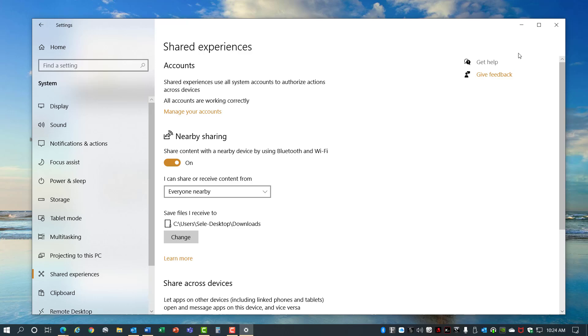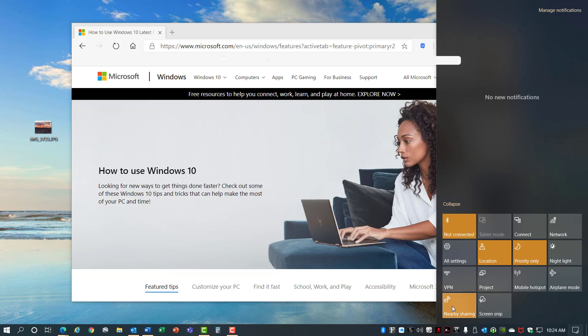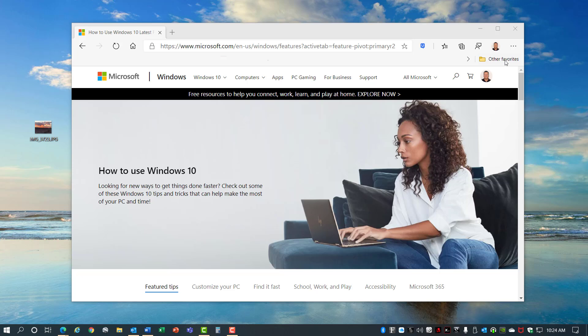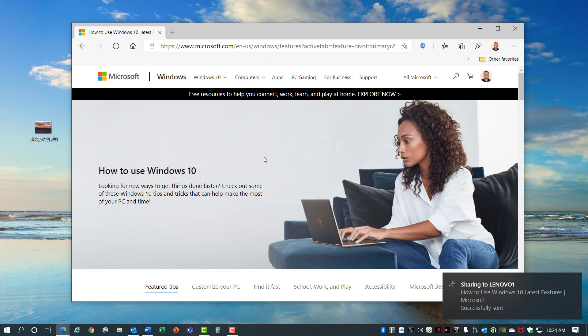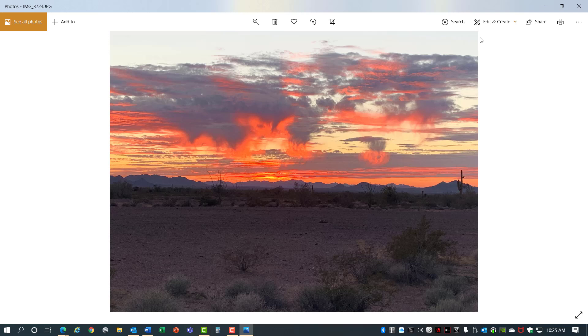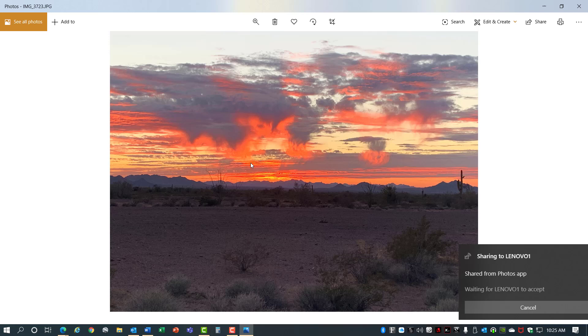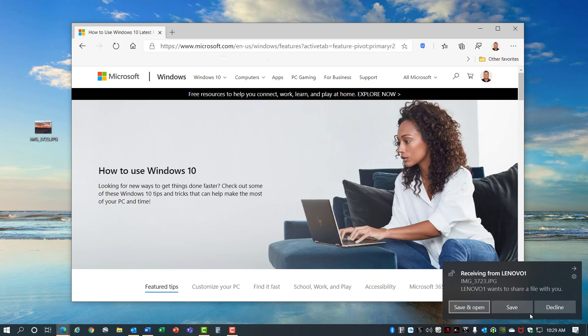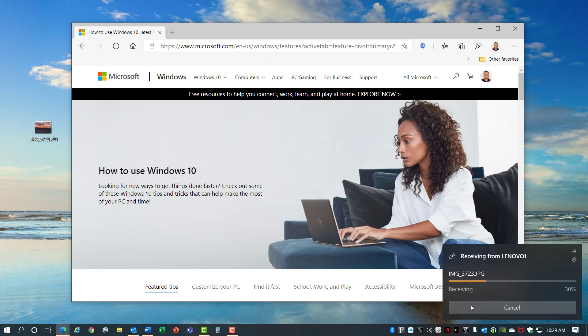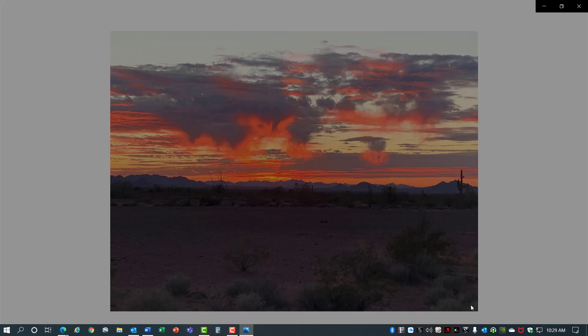Once that's set you'll be able to see in your notification area nearby sharing where you can turn it on and off. Once it's turned on you can go into a link for a web page and click the Share. It shows devices nearby and when you select one it sends a notification to receive the document or link. You can also share photos and you'll see a share option in the upper right corner. Select that device again and it sends a prompt to accept the photo. As someone receiving a document or link you get a prompt and you can choose to save and open it or decline that share. Share nearby works great if you have Bluetooth enabled on those devices.